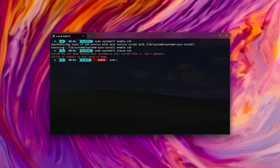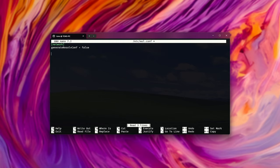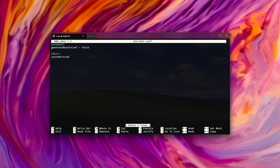We'll sudo nano /etc/wsl.conf, and inside of here, we need to make sure that, inside of brackets, boot, the next line, systemd equals true. Control S to save, Control X to close. Now we need to restart our Ubuntu WSL.